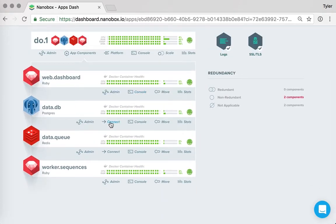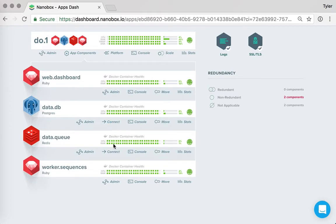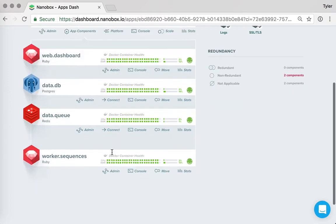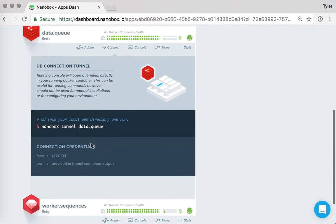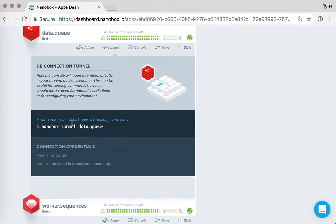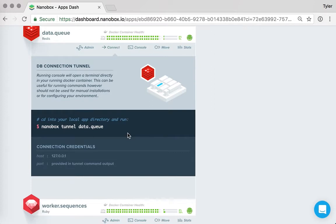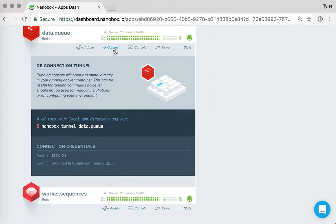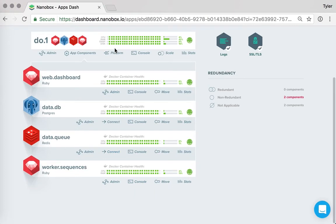When you're dealing with data and data components, you have an additional connect, and that connect tab gives you the information you need to create a secure tunnel into your production database using the desktop tool and the credentials that you can connect to.